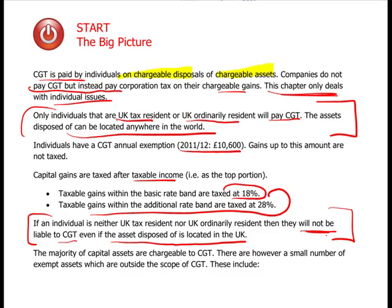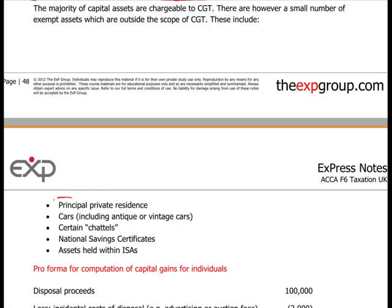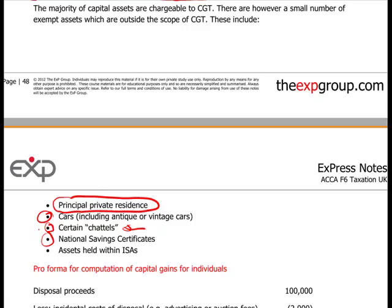The majority of capital assets are chargeable to capital gains tax, but there are some exemptions. The principal private residence — the home you live in — is not taxable, as long as it's a capital gain and not trading income. Cars are exempt. Certain chattels (tangible possessions) are also exempt. National savings certificates issued by the government are not taxable on disposal. Any assets held within Individual Savings Accounts (ISAs) are also exempt from capital gains tax.